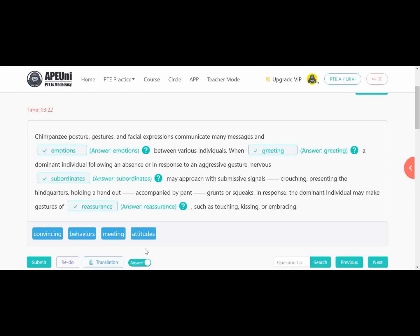This is the hard level of page number 3 of AP Uni. If you are facing problems with these kinds of blanks, you can contact me — my number is given in the description box. You can discuss any PTE-related problems with me at no cost. Don't forget to subscribe to my channel, like my videos, and share them with your friends. Thank you so much for watching.